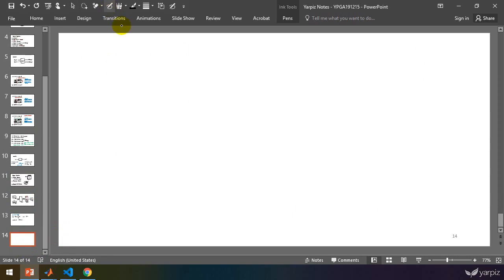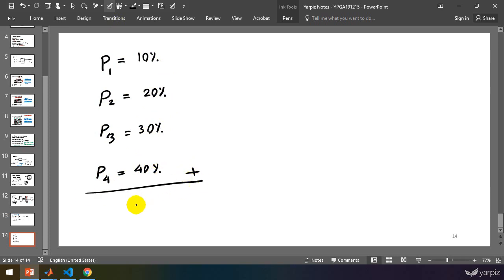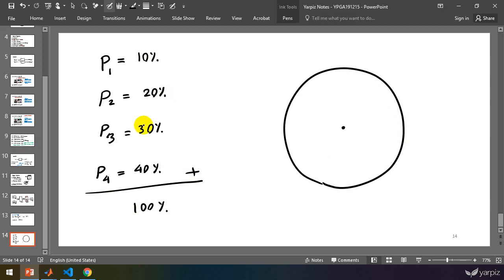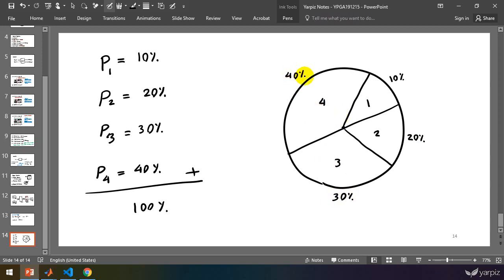Let's have an example. We have a first item whose selection probability is 10%, a second item with 20%, a third one with 30%, and a final one with 40%. The sum of all probabilities is 100%. We divide the circle into parts with 10%, 20%, 30%, and 40% of the area or perimeter of the circle.